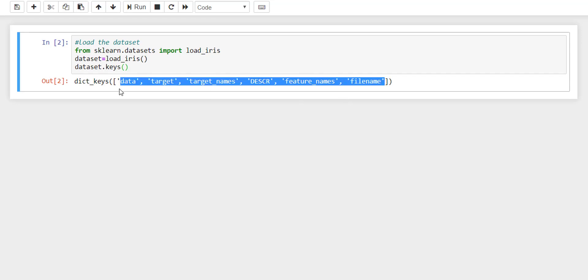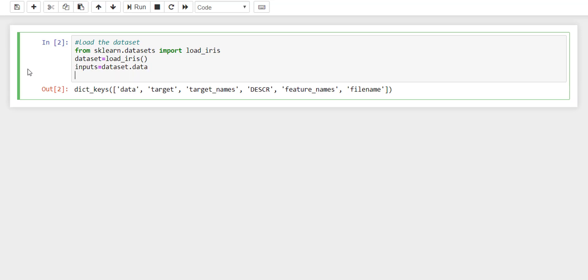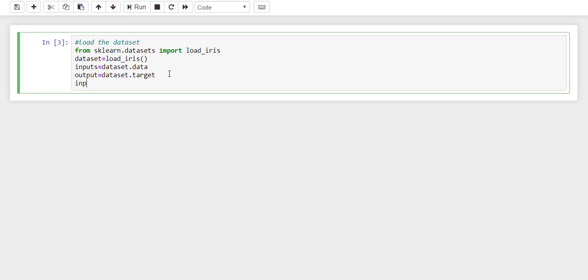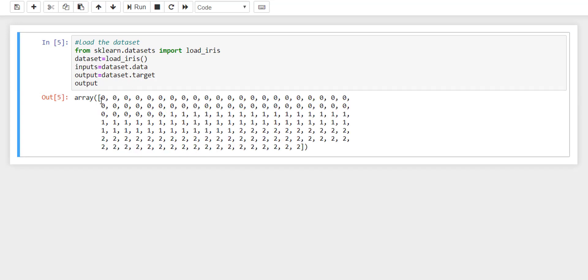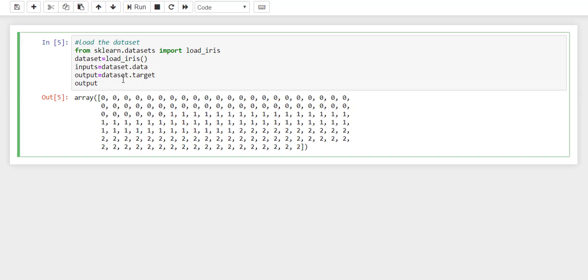The data contains the inputs, and the output is present in target. If you want to display the inputs, these are the sepal length, sepal width, petal length, petal width. And the outputs you can see are 0, 1, 2 which specifies all three classifications of iris flower: setosa, versicolor, and virginica.